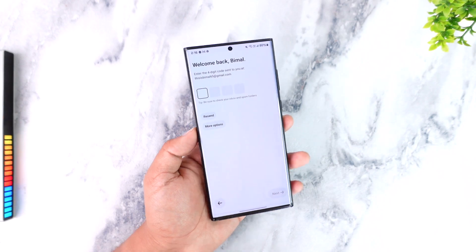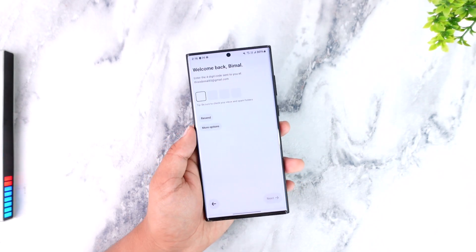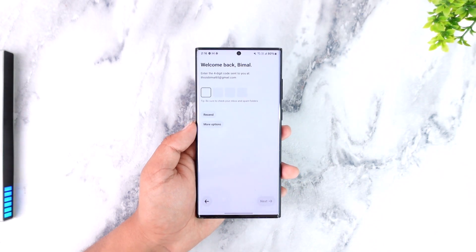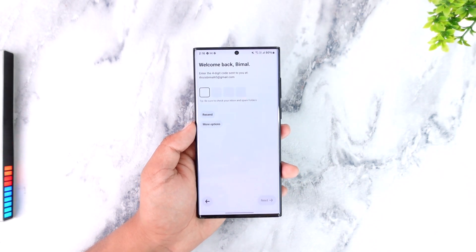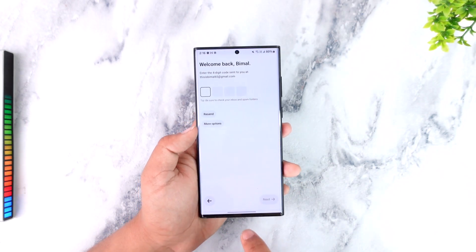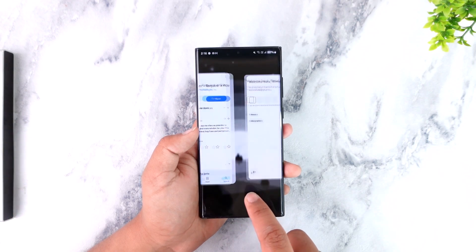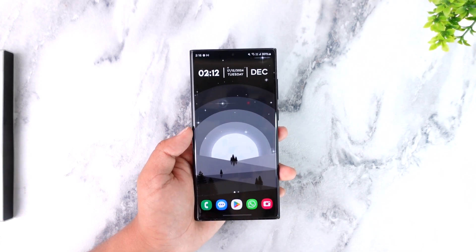Hopefully one of these steps has helped you solve the login problem on Uber. If you have any further questions, feel free to leave them down below. Thanks for watching till the very end, and see you soon in the next video.